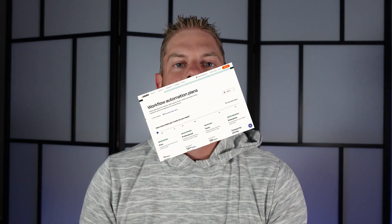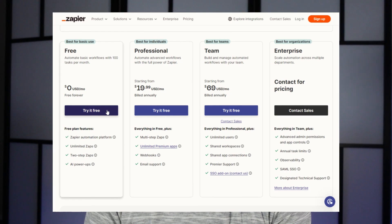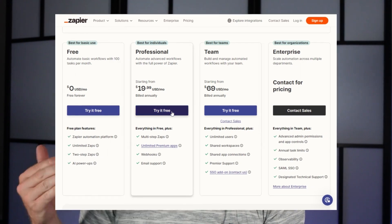What you want to do is go to Zapier and create what they call a Zap. This will be a premium membership, so it's going to cost you $20 US per month, but it's well worth it if you want to get notified about your leads.